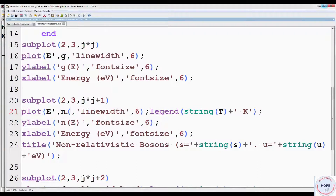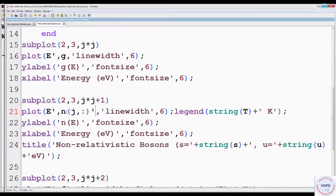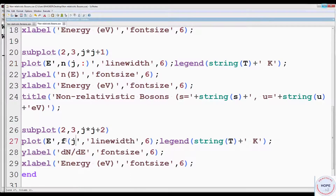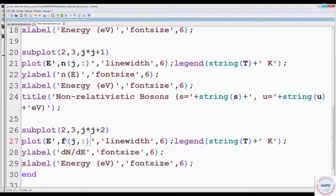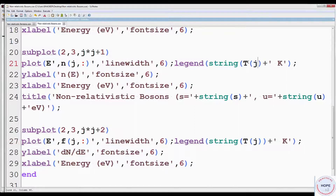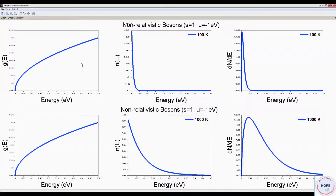Now we have to plot n(j, :), since we have to plot the values of n for one temperature at a time. Similarly, instead of f, we have to write f(j, :). We also need to change the legend — change T to T(j) at the relevant lines, since now we need one temperature at a time. Run the program.